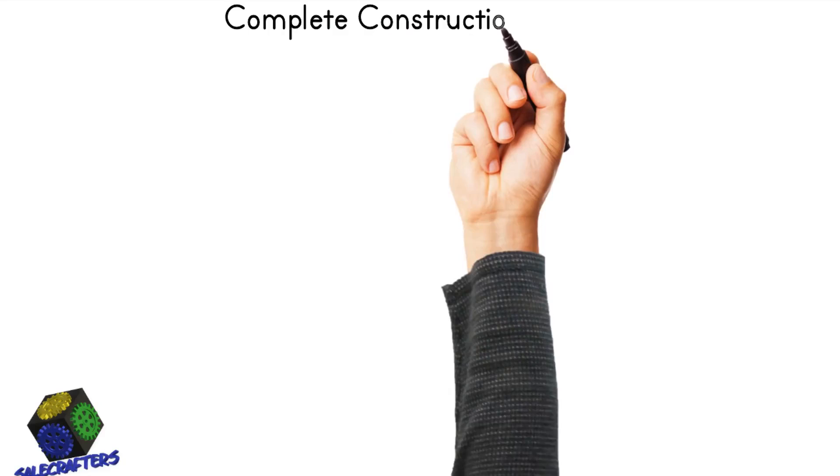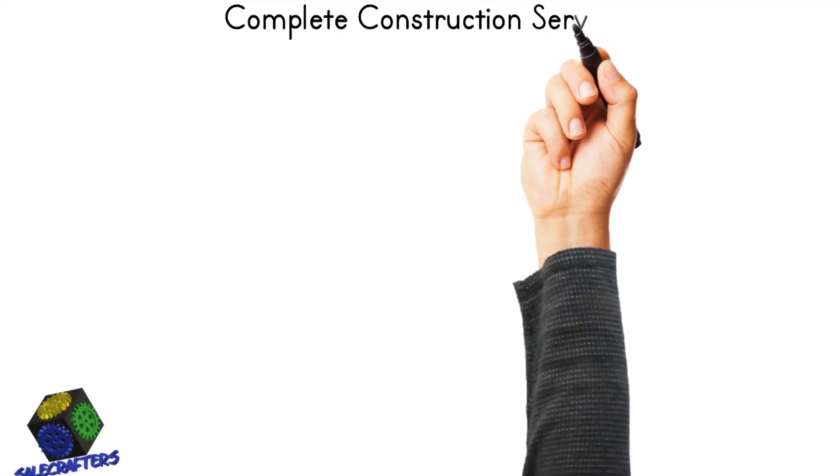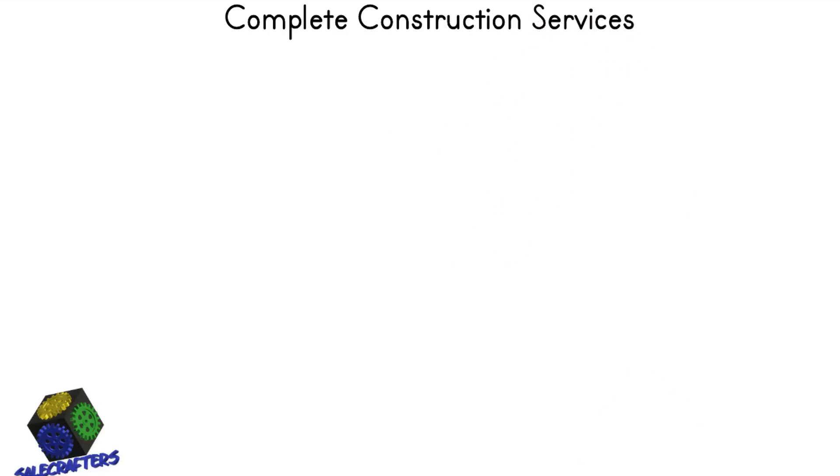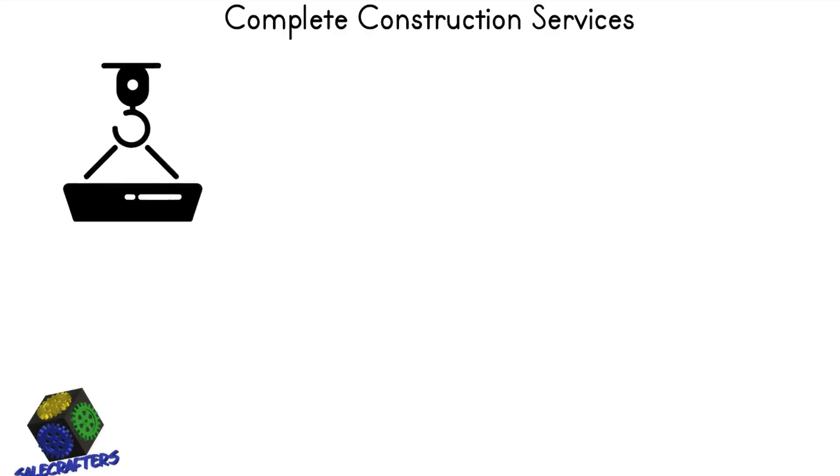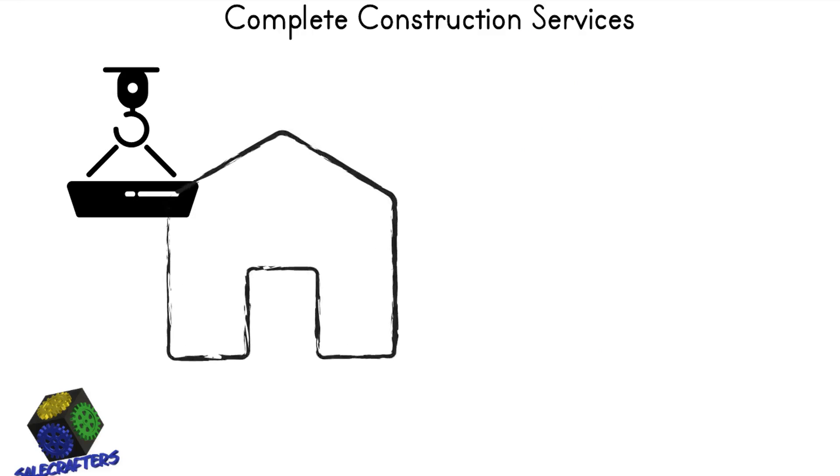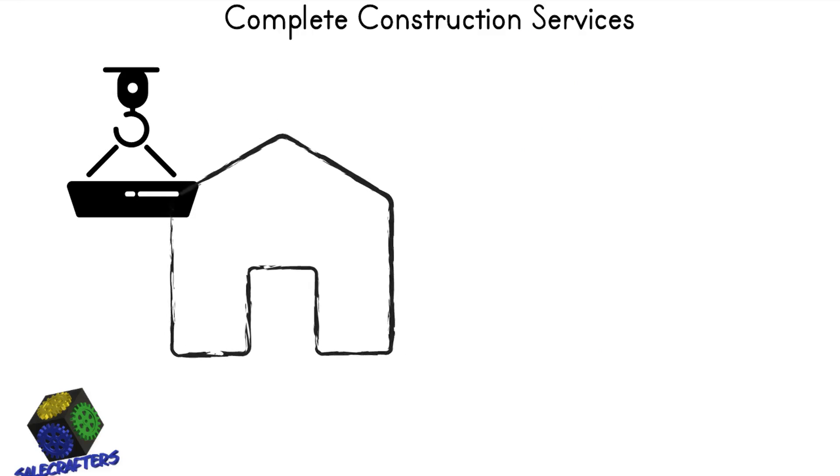No matter how big or how small your project is, we offer complete construction service from start to finish.